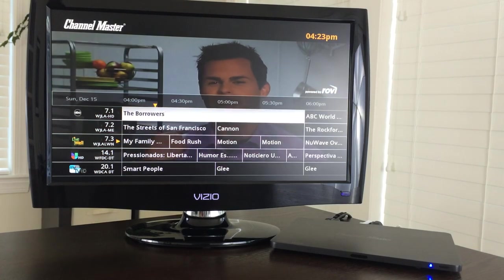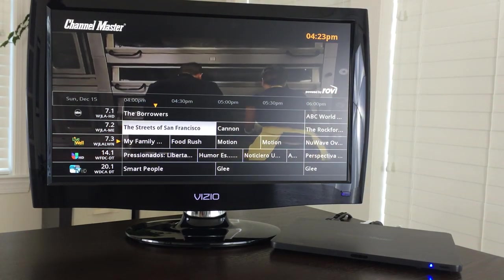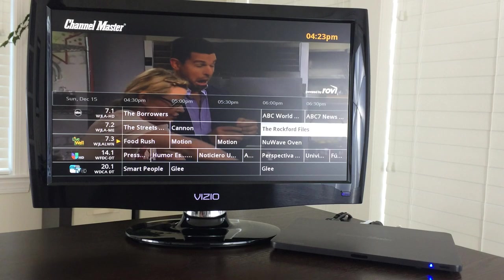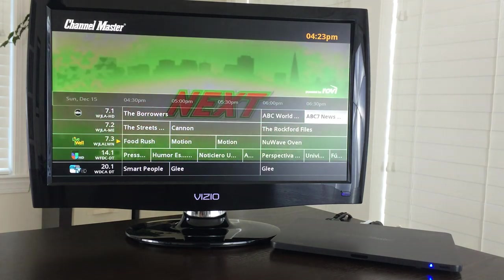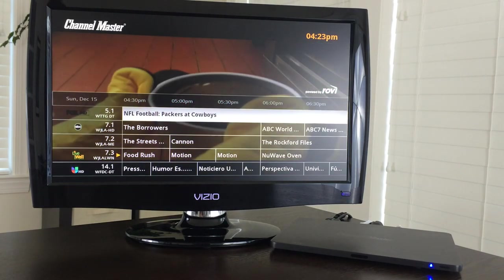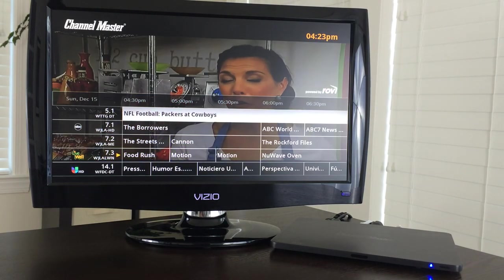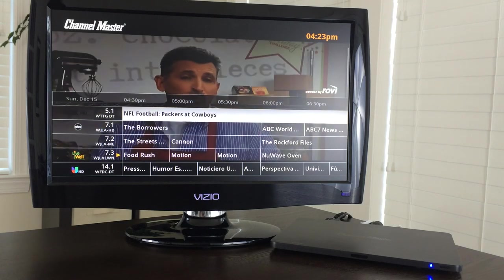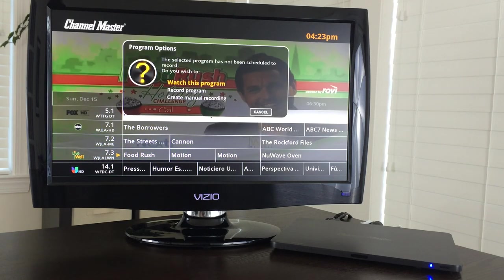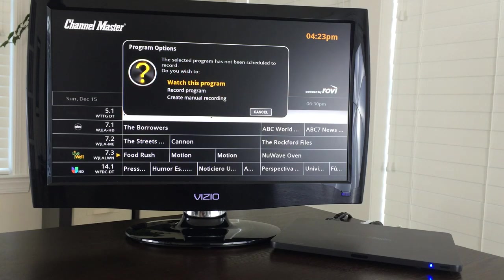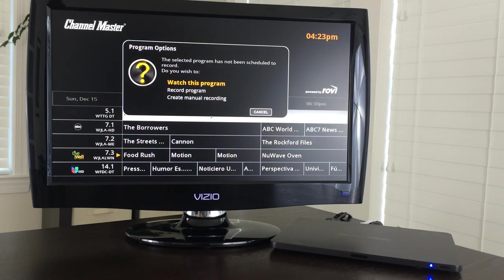And you can just browse around through here, you can see what is playing now, you can jump ahead, see what is going on later. Now if you click on something you have got a few options, you can watch it, you can record it. If you record it there is going to be an option to create sort of a season pass so we are just going to jump to it like this.